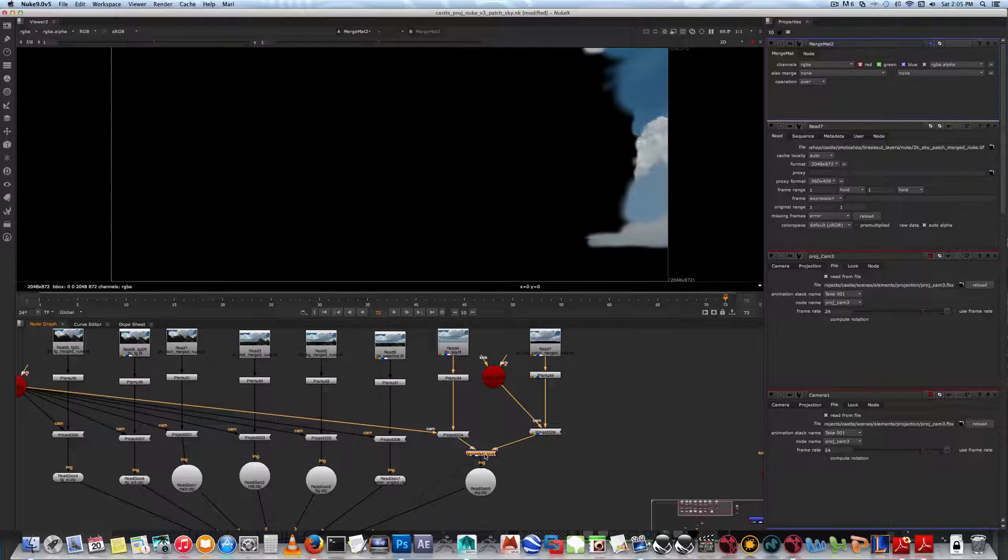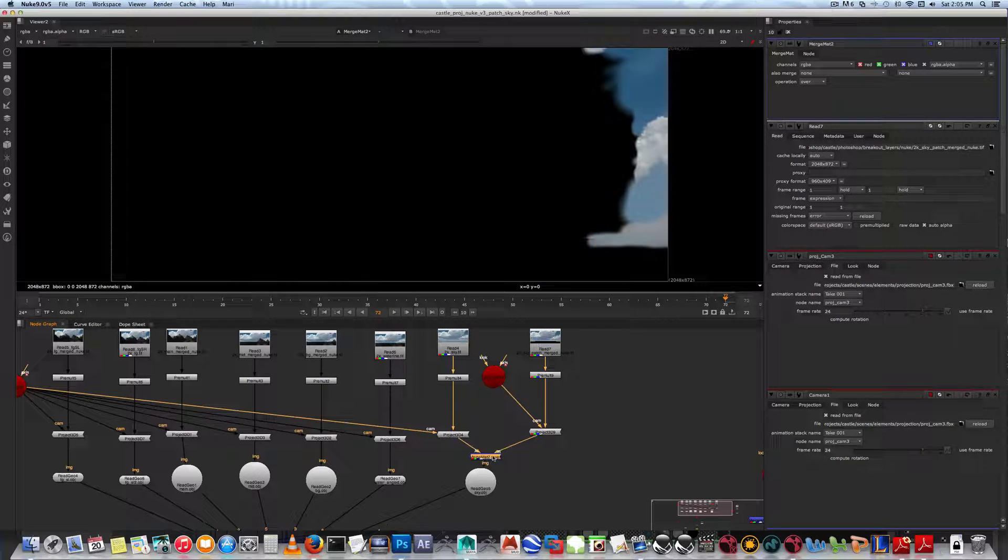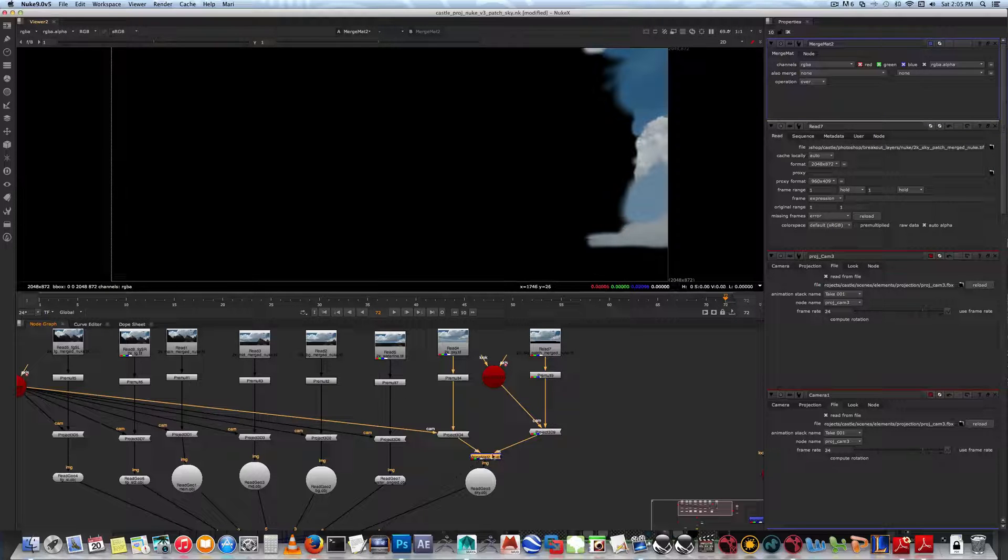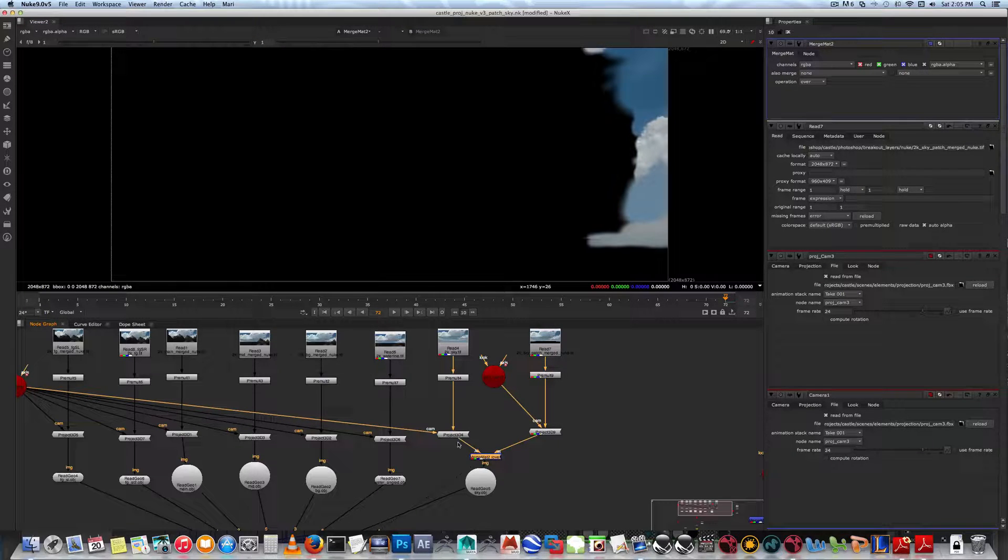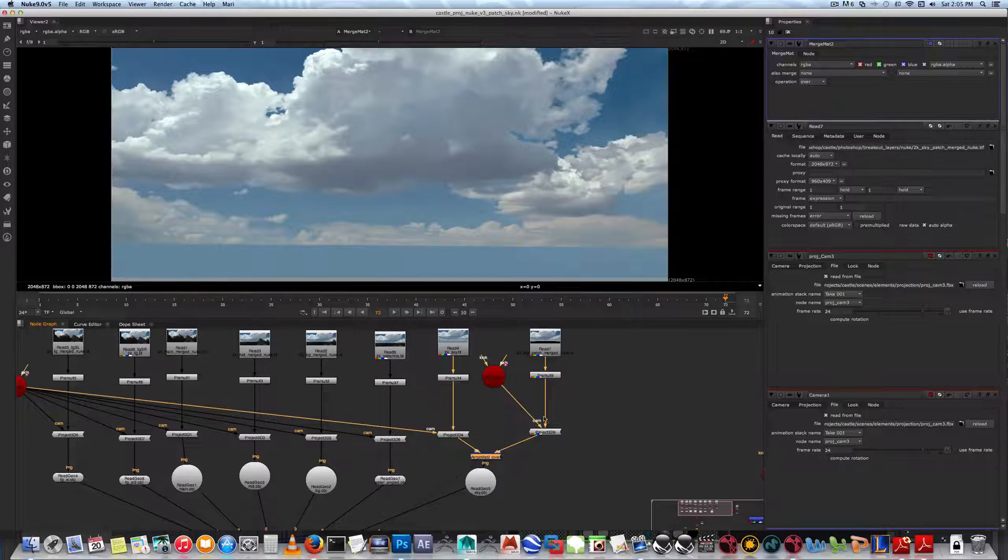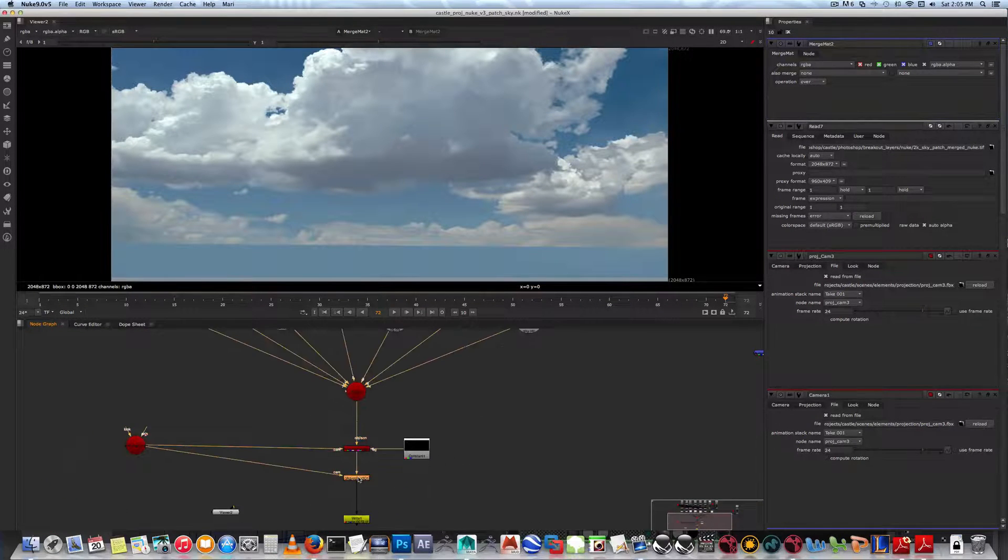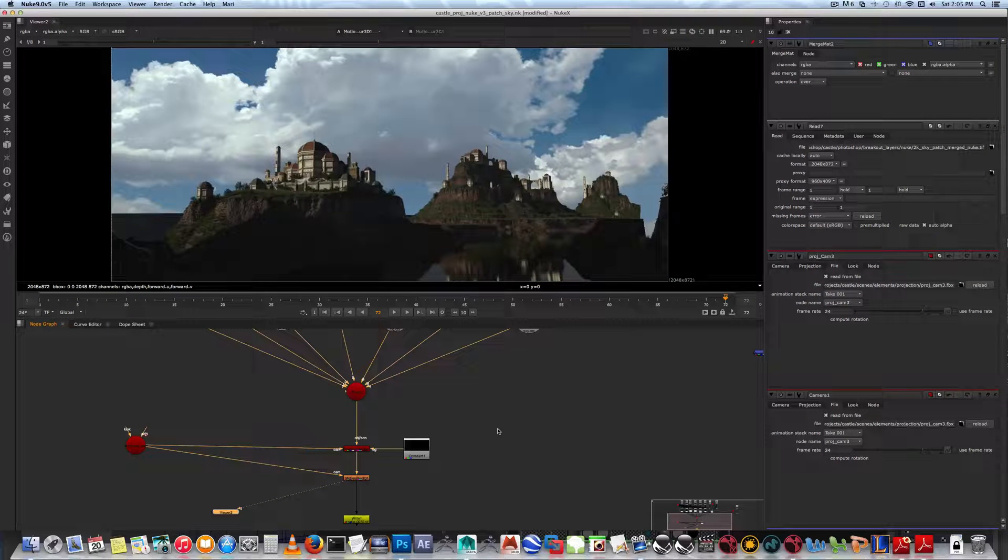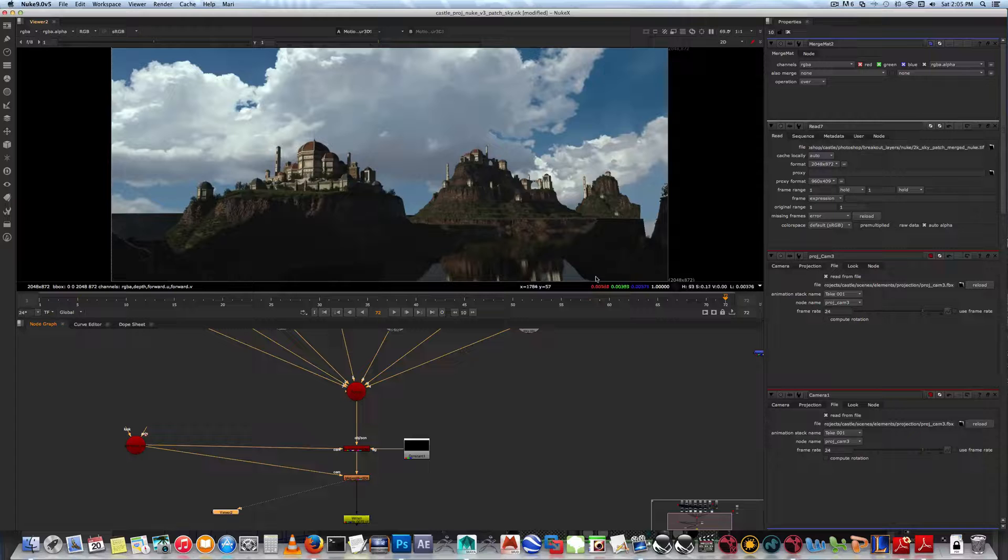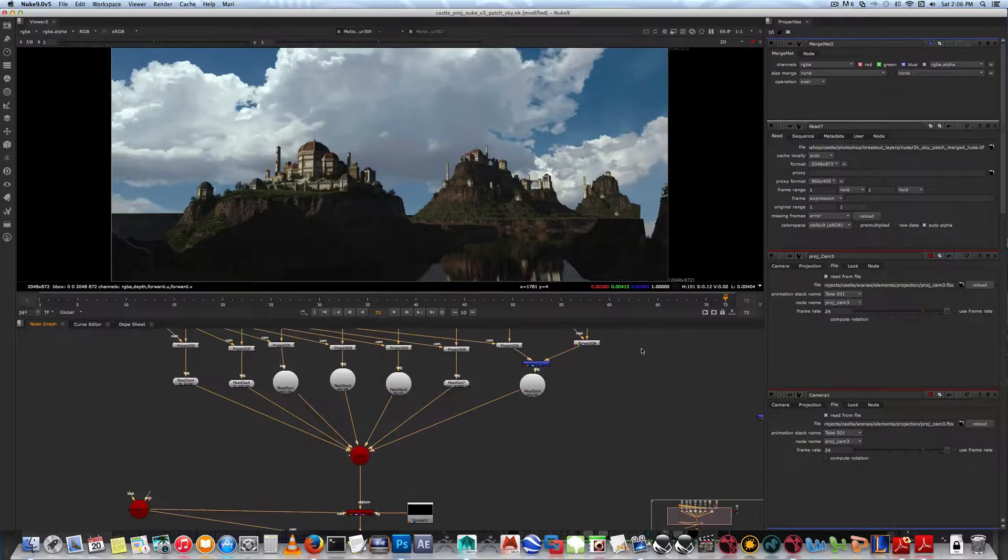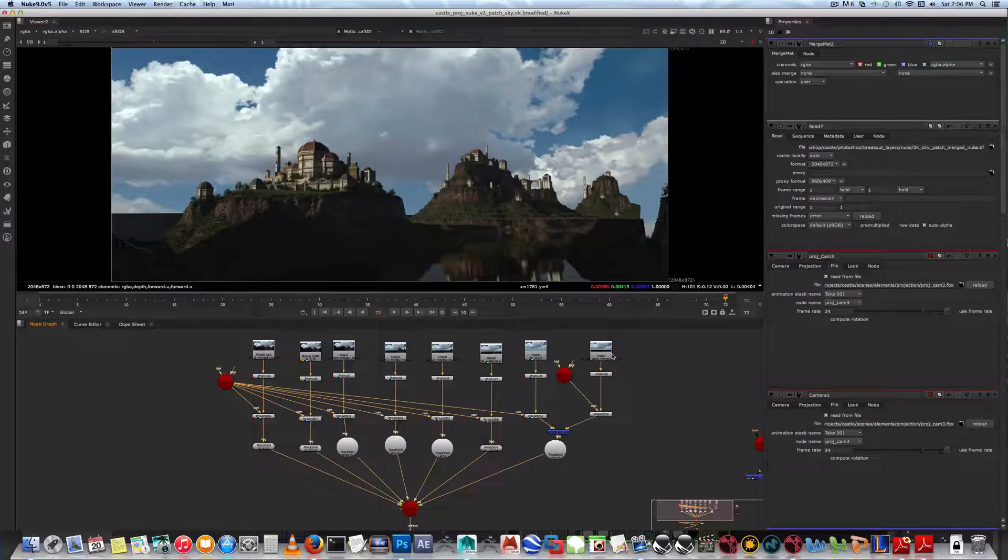So we want to just Shift-X back. Now if you want to view down from here, hit one, read that frame, and you can see now the patch is working.